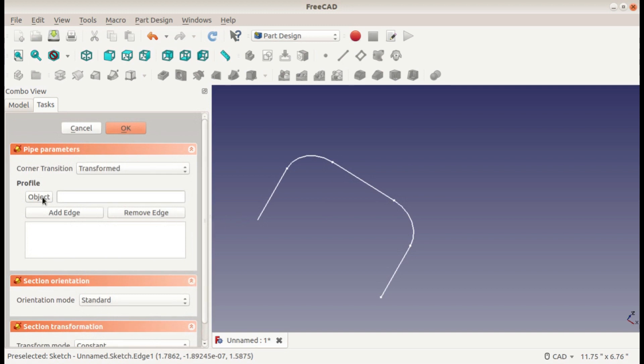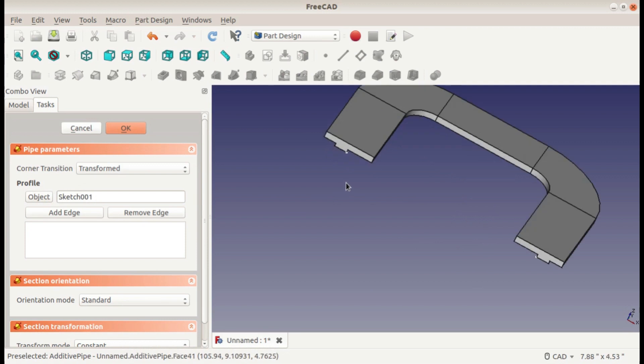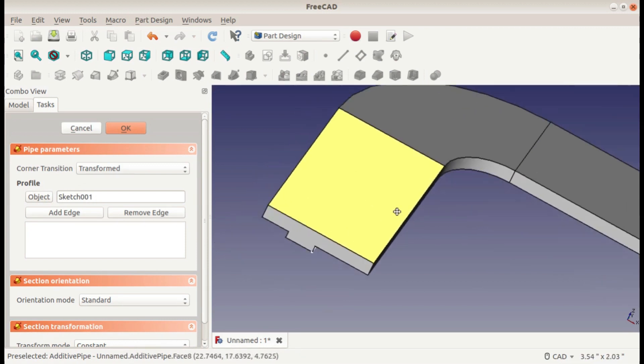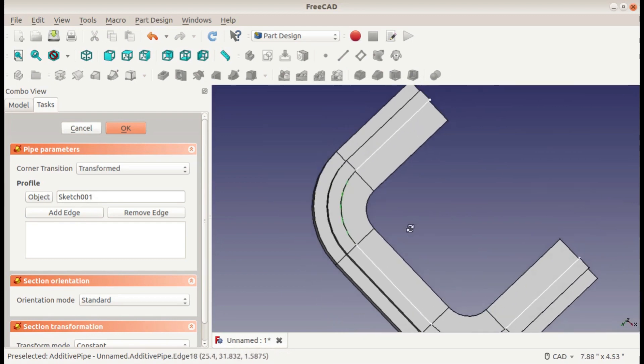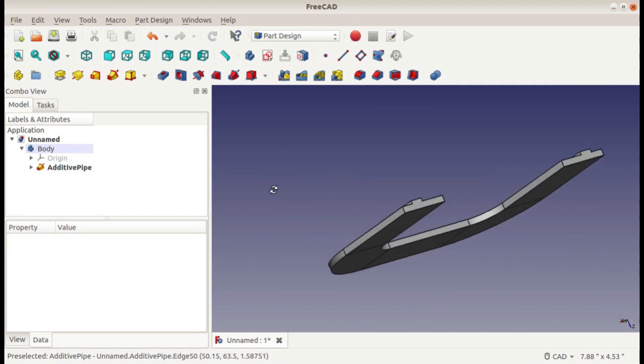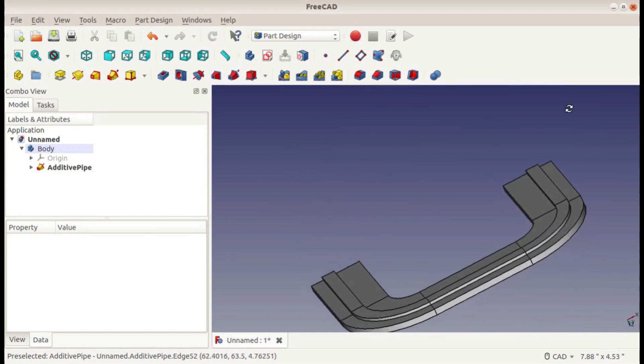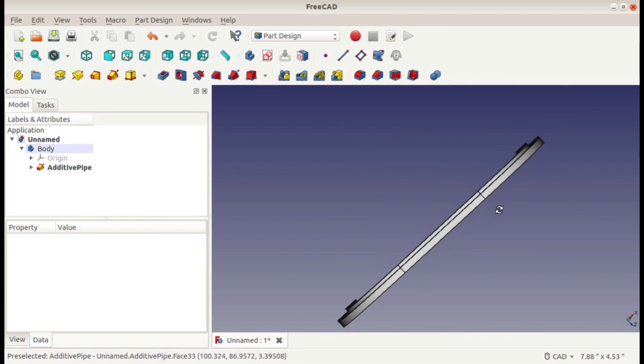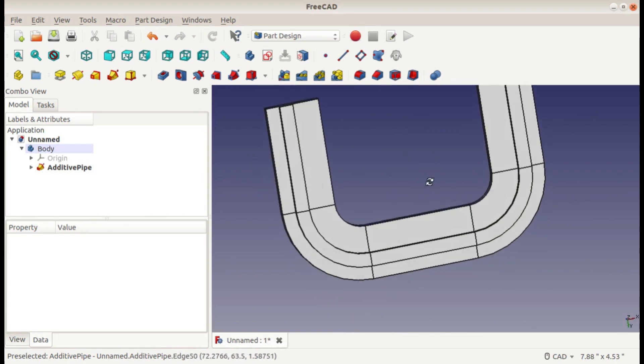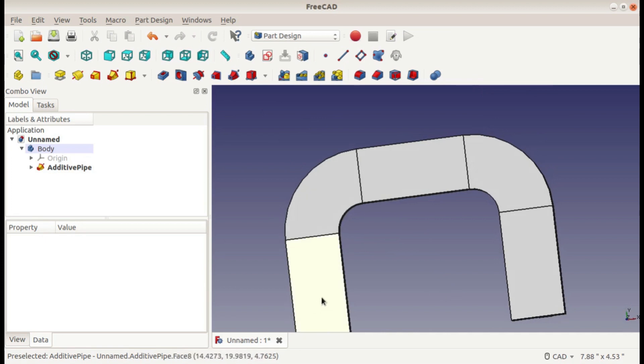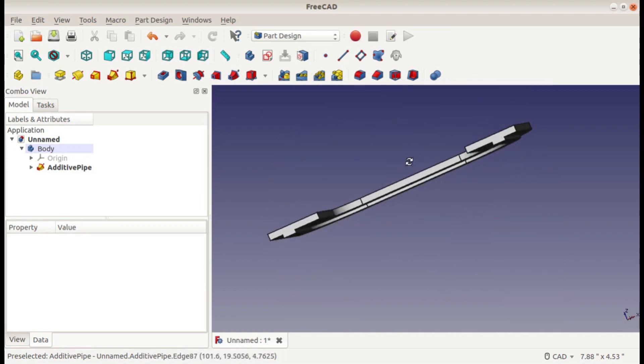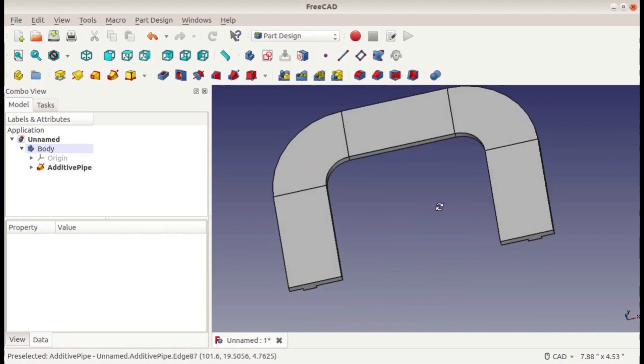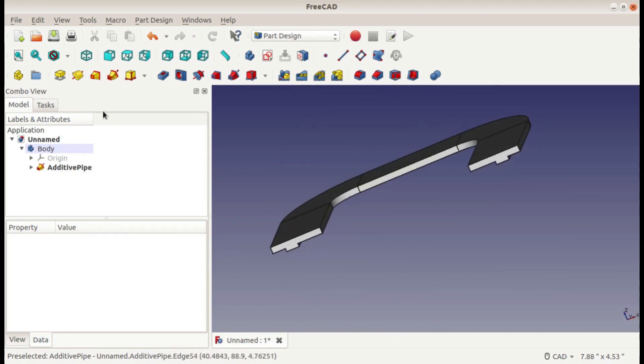Then you want to select your path for it to go around. So this first sketch we did is now being extruded around the second sketch. You can hit OK here, and now you can see this part fitted to the path. That would be how to add material using the sweep extrude.